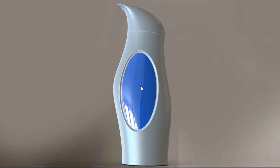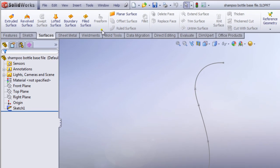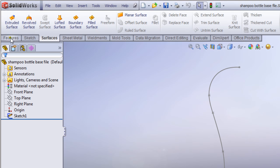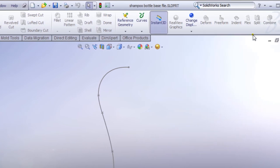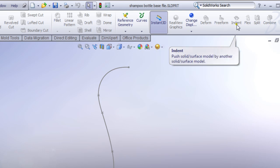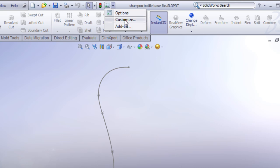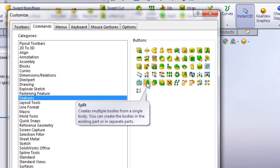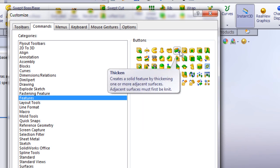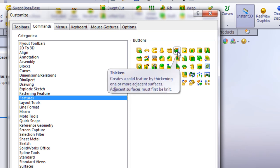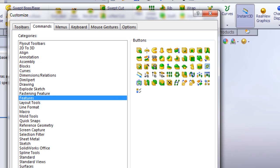Before we can use the indent feature, we'll get introduced to surfaces — especially offset surface and trim surface. We're also going to explore the split command and indent feature. If you don't have these icons on your feature tab, just go to Customize, look at Commands, go to Features, and here's the split command, the indent command, and the thicken command. Just drag and drop them to your feature tab. We're also going to explore the thicken command a little bit.